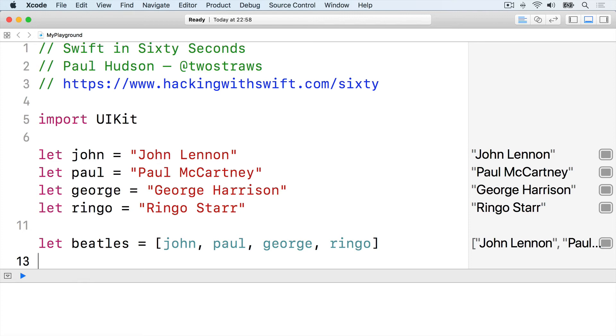It starts and ends with brackets, with each item in the array separated by a comma.